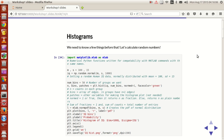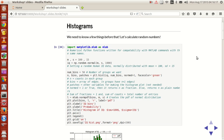Before we go to histograms I'd like to talk about one way of creating random numbers in Python, because the example we are going to use requires random numbers. For that, we need a function called mlab. We need numpy, and at the same time we need this class called mlab.